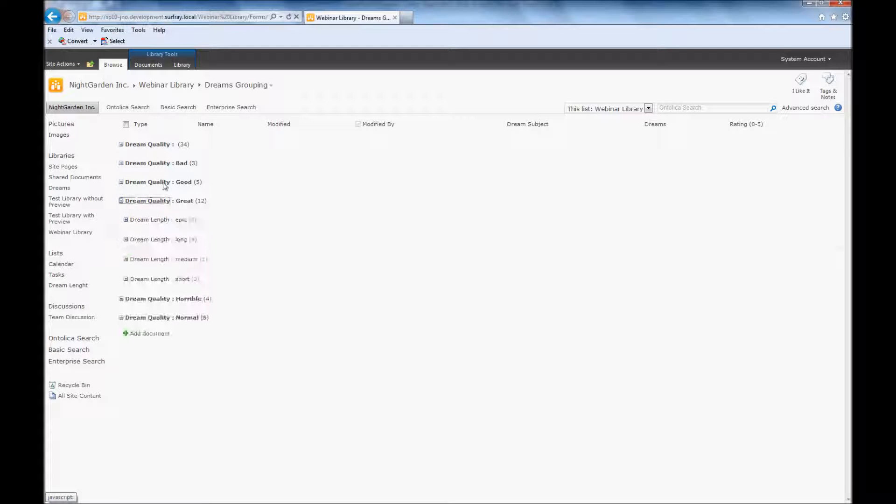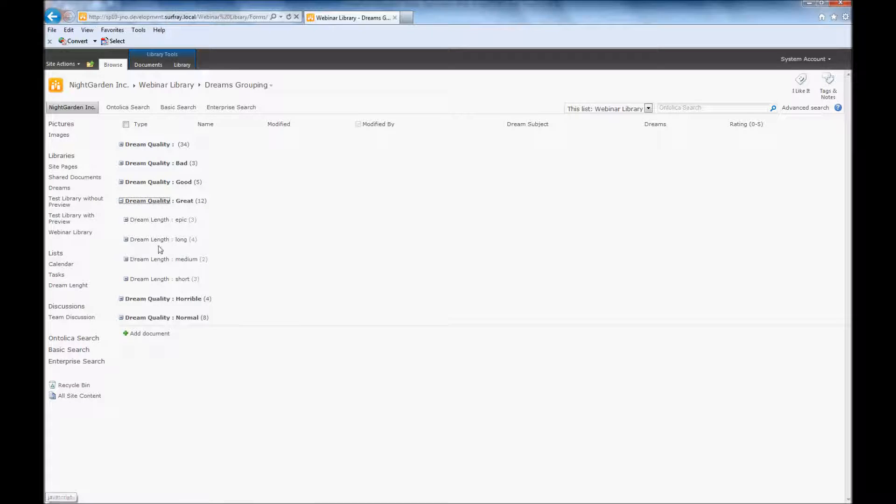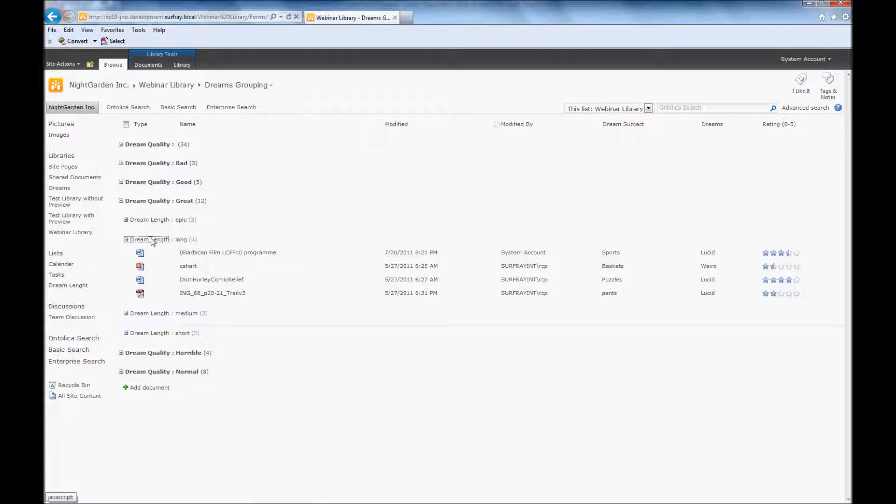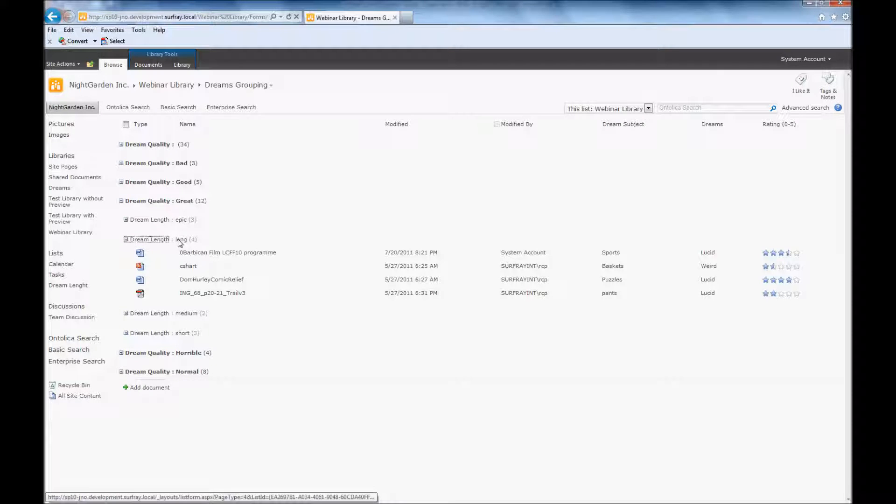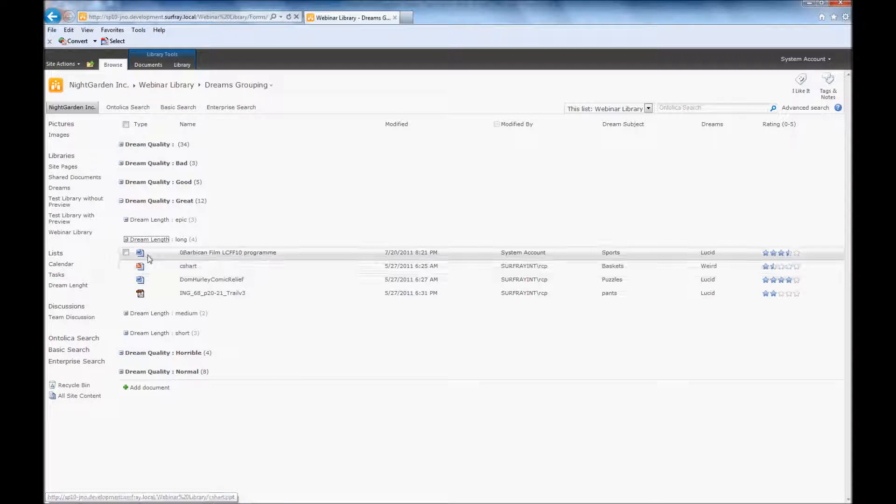Here we can see things that people have actually tagged. So I can expand dream quality to great, I can see there's 12 items there, and then I can see that my dream length, I can continue to drill down on or group by, and I can expand items where the dream length is long. So now I know that I have dream quality great, dream length long, and see those additional fields here.